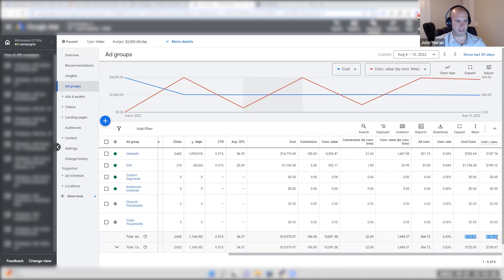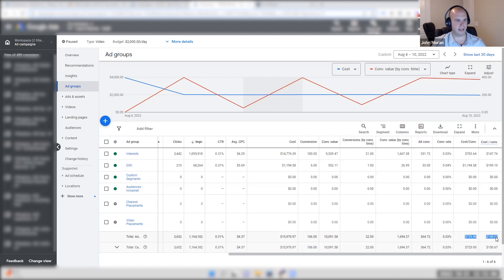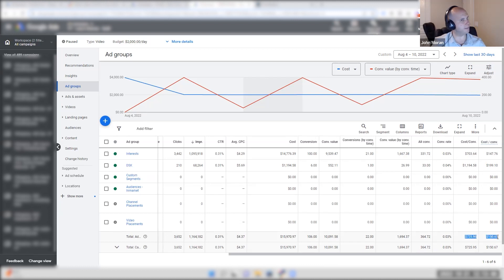Before I move on, because this is a crazy number disparity, $150 to $725, does everyone have a very, very firm and well understood concept of why these two numbers exist? Is there anybody that has any questions at all?